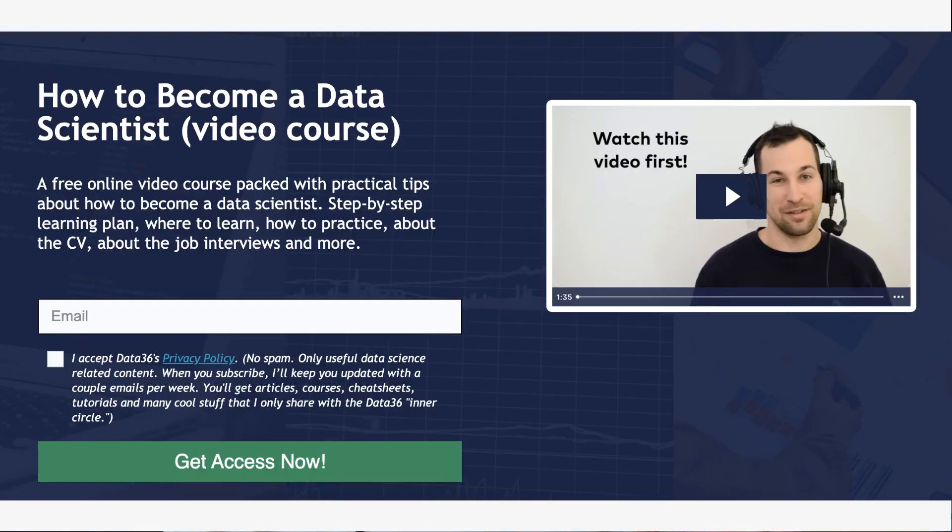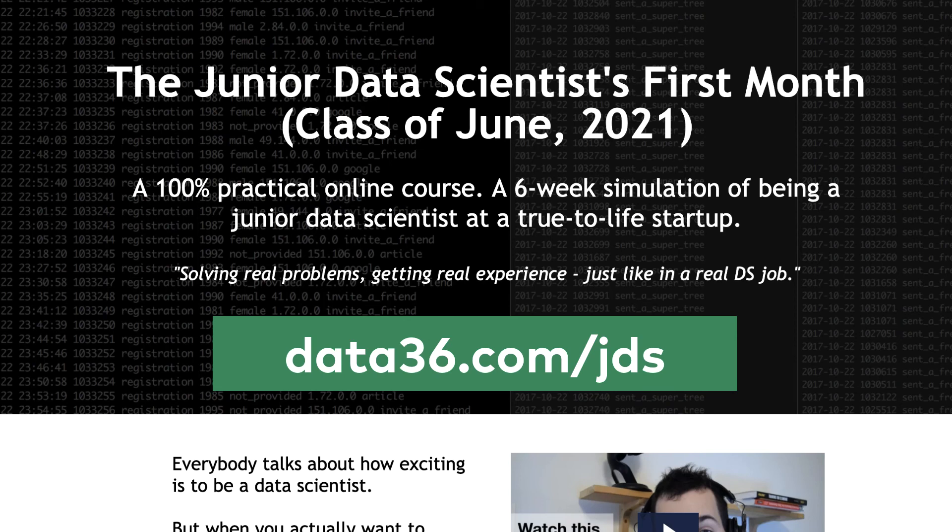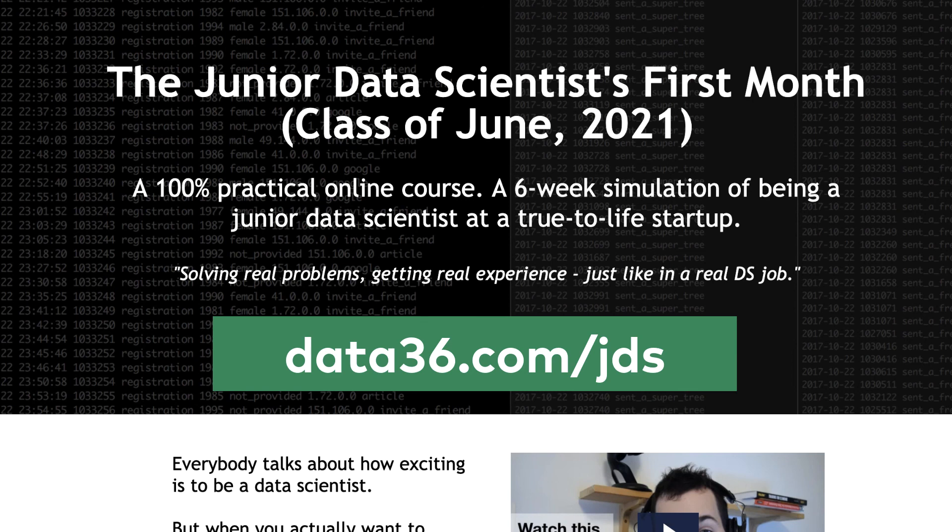But with that being said, this is the end of this video. If you liked it, please leave a like or a comment. And if you want to learn more about data science and about how to become a data scientist, take my 50 minute video course called How to become a Data Scientist. It's free and linked in the description. Also, check out my 6-week online course, the Junior Data Scientist's First Month video course, which is a super practical, hands-on and fun way to learn data science, and more particularly, what data science looks like in real life. It's a 6-week simulation of being a junior data scientist at a true-to-life startup, so the course is called the Junior Data Scientist's First Month, and I linked that in the description as well. Anyways, thanks for watching, I'm Tomi Mashter from data36.com, until next time!